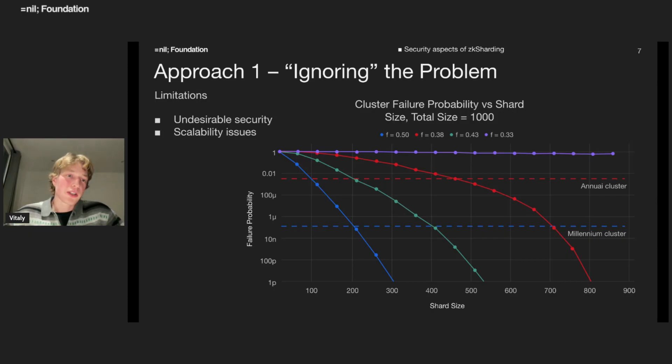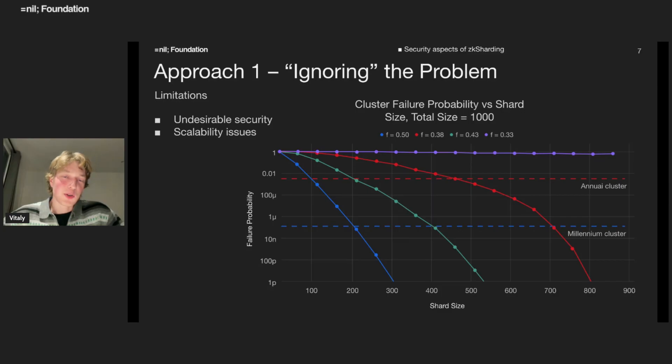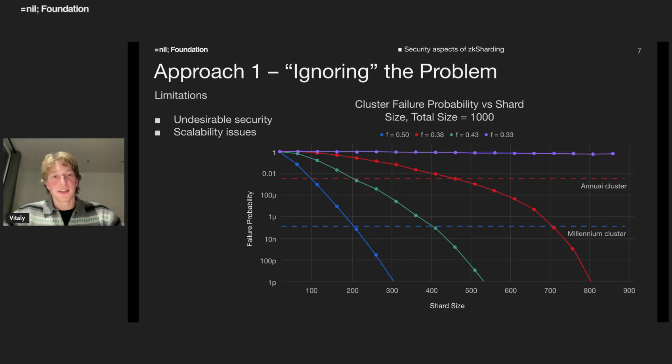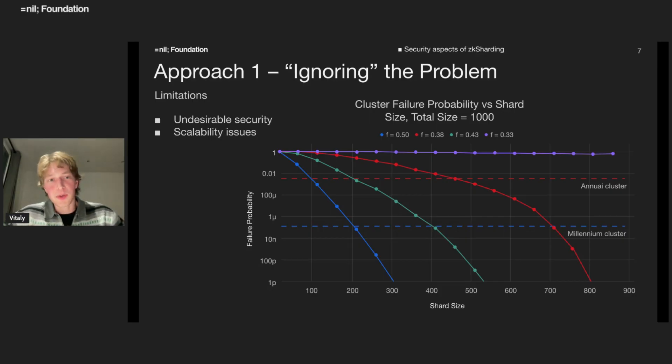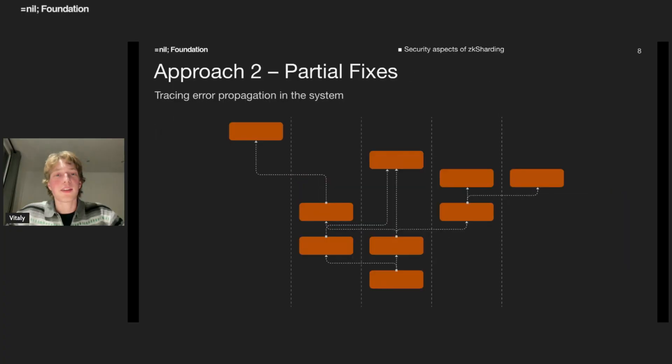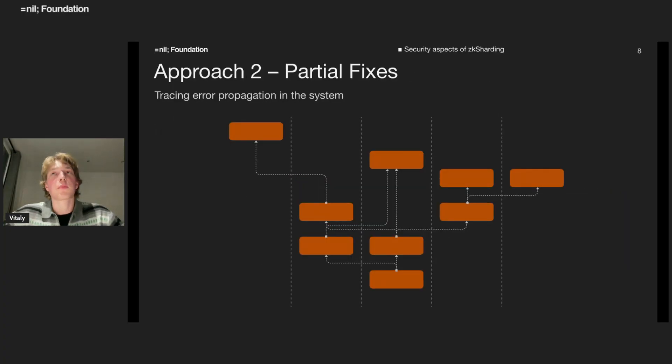So maybe we can just not try to ignore the problem, maybe somehow to solve it. And maybe it will allow us to decrease the shard size, hence increasing probability and making the system more efficient.